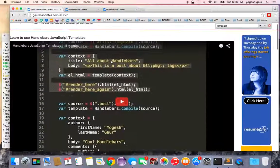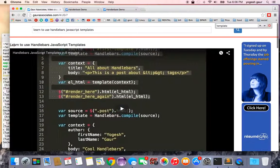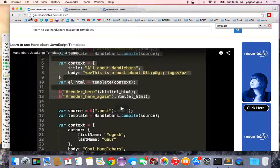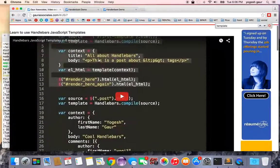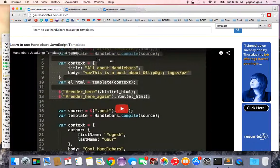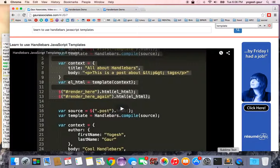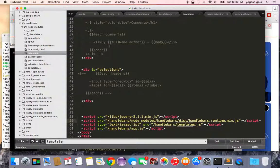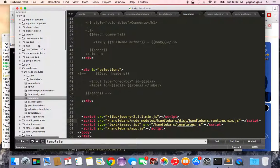I'm going to base this on my earlier screencast, 'Learn to Use Handlebars JavaScript Templates,' which you can search for on my website. I'll skip the basics and show you how you can pre-compile on the server side. I've created a directory called 'handlebars.'